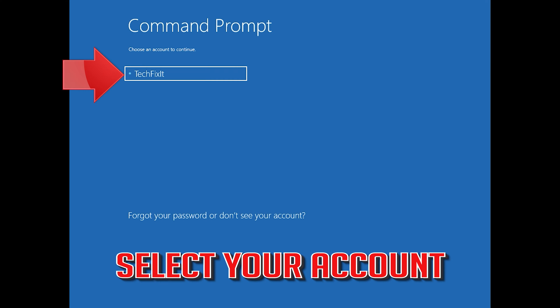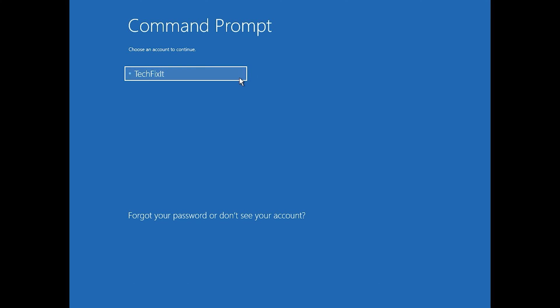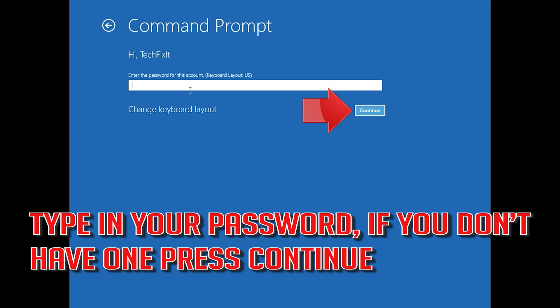Select your account, type in your password, and if you don't have one, just press Continue.